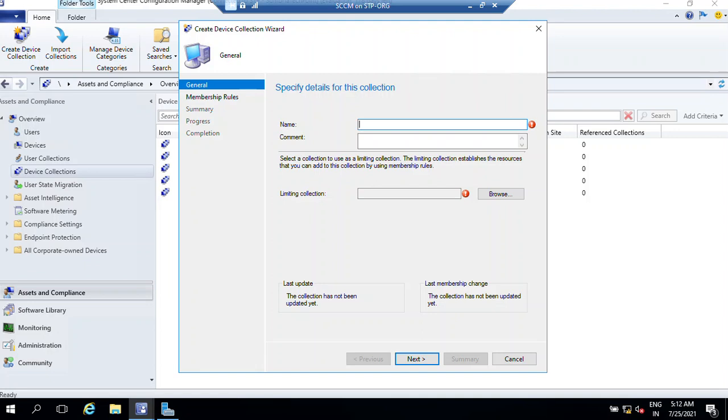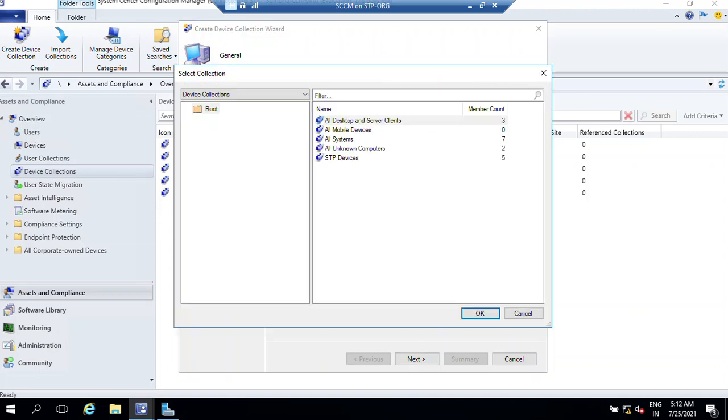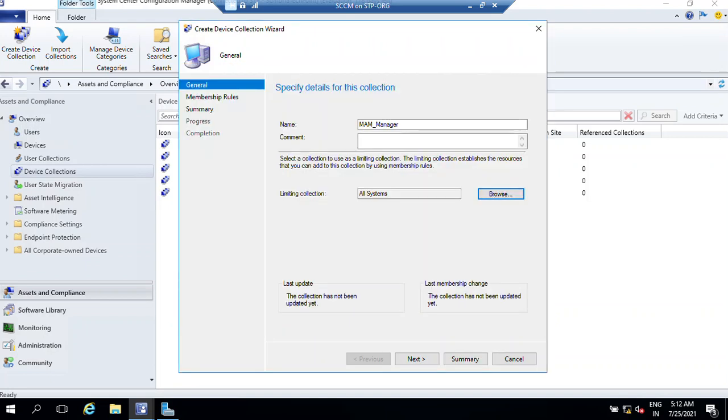I'm going to make it MEM or MEM_Manager. This is an intent part, we'll talk later. Company wants to implement some kind of MEM policy for all the managers, so I'm going to name it as MEM Manager. From here I can choose all the systems.